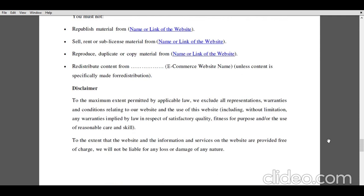Lastly, there comes the disclaimer. The disclaimer is a statement mentioned by the e-commerce website that denies any form of responsibility. Additionally, they mention that the website and the information and all services being served on the e-commerce website are totally free of charge, and the e-commerce website will not be liable for any kind of loss or damages of any nature.